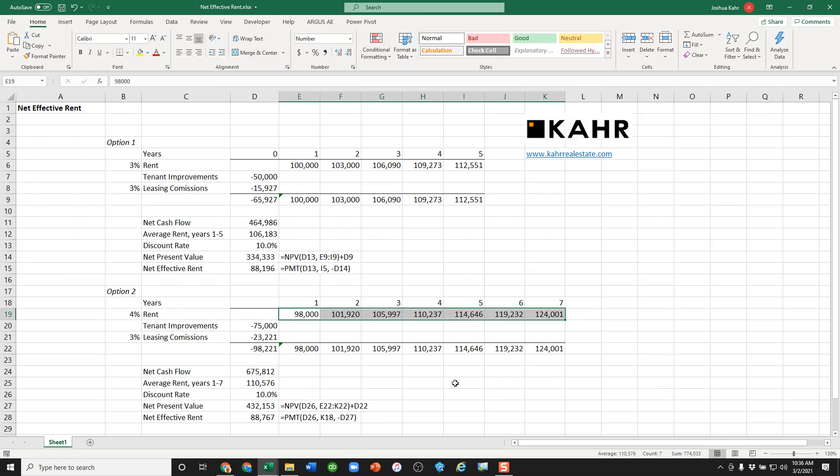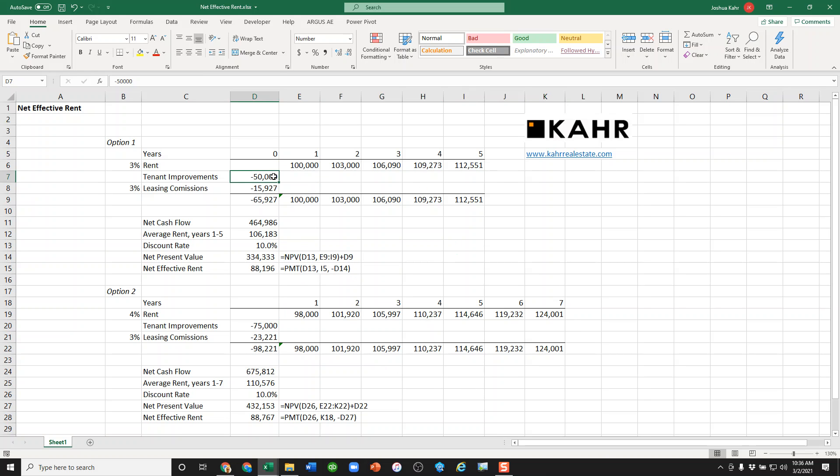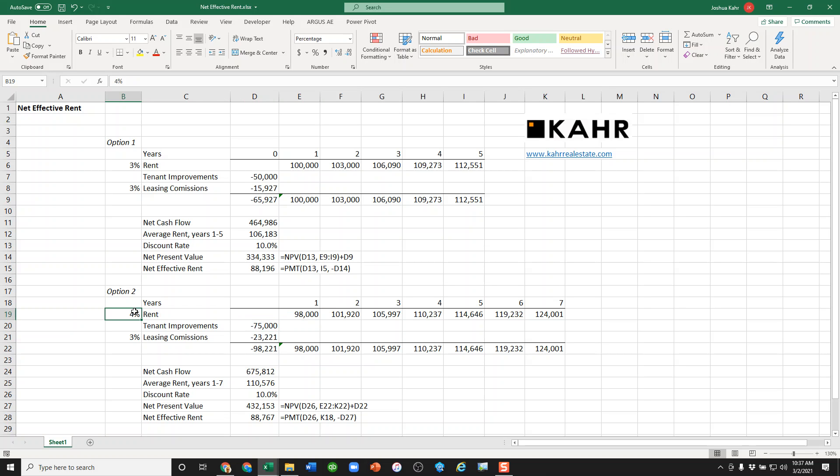The question then, of course, is which do you take? Do you take the lease which is five years long, and you're putting out $50,000 and it grows at 3%? Or do you take the lease that starts a little lower, that you put out $75,000 and it grows at 4%?